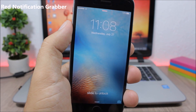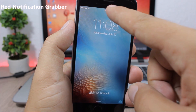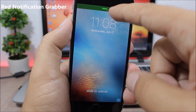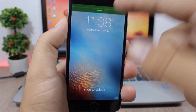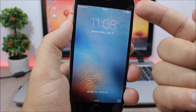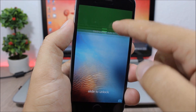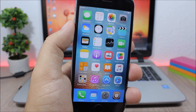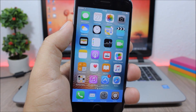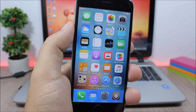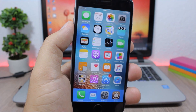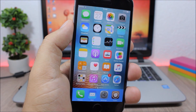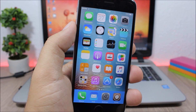Red Notification Grabber. The grabber of the notification center on the lock screen turns red when you have pending notifications. This tweak makes the grabber red whenever you have notifications on the notification center.